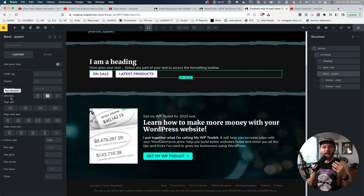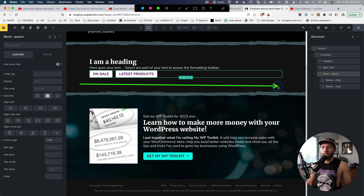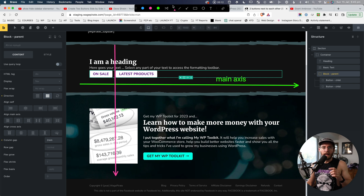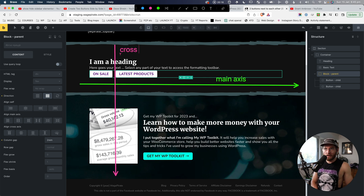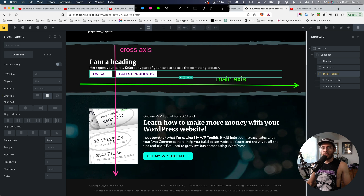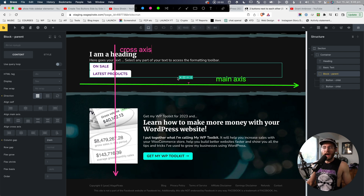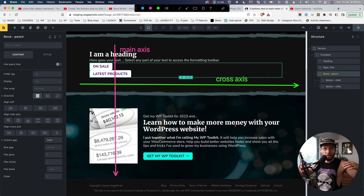When you set a flex direction of row, what that's actually doing is setting what Flexbox calls its main axis to be horizontal across the row. The opposite of the main axis — which in this case goes vertically — is known in CSS as the cross axis. So when you set the flex direction on a parent item, you're basically changing which direction the main axis and cross axis run. If the flex direction is column, the axes swap: the main axis goes vertically, and the cross axis goes horizontally.